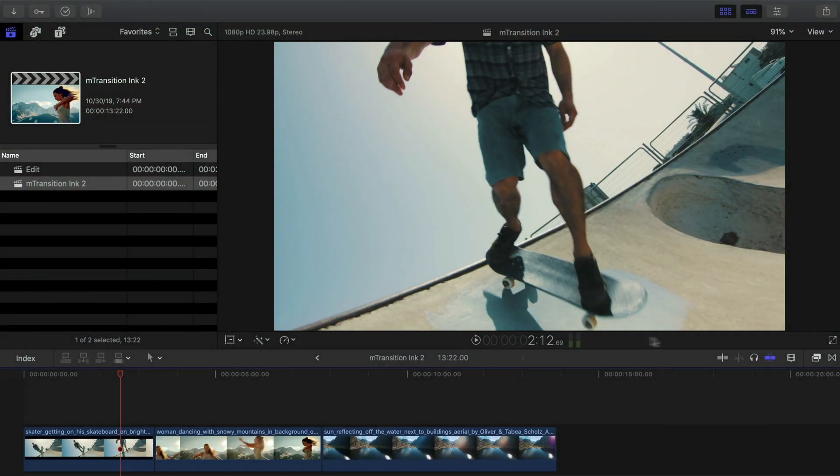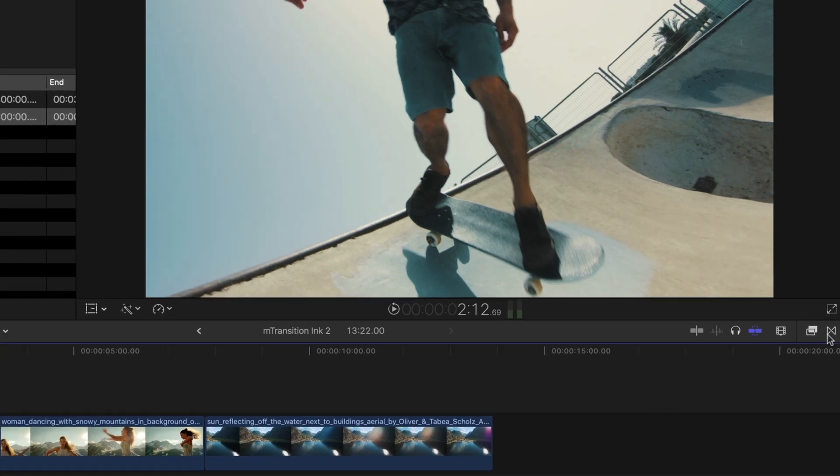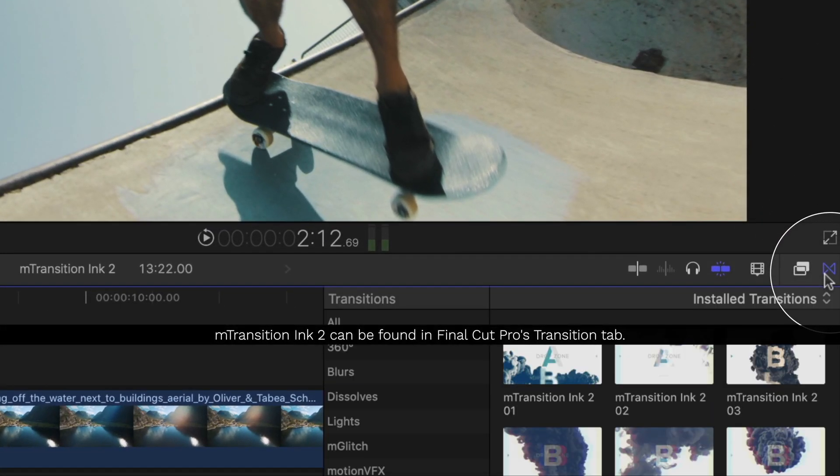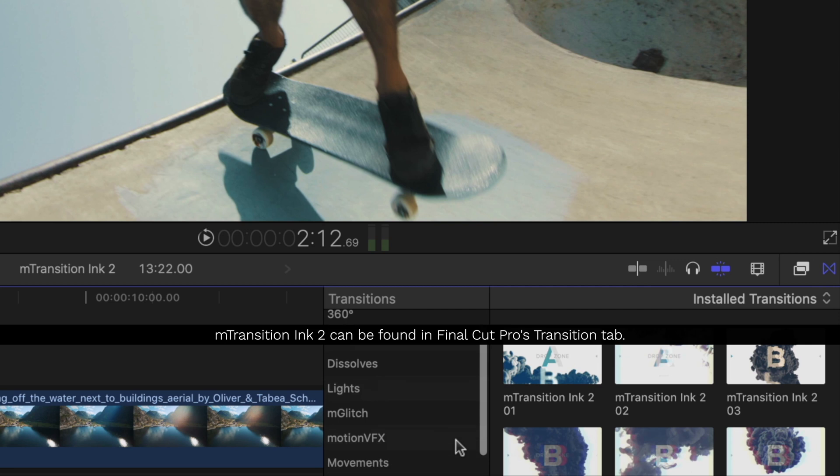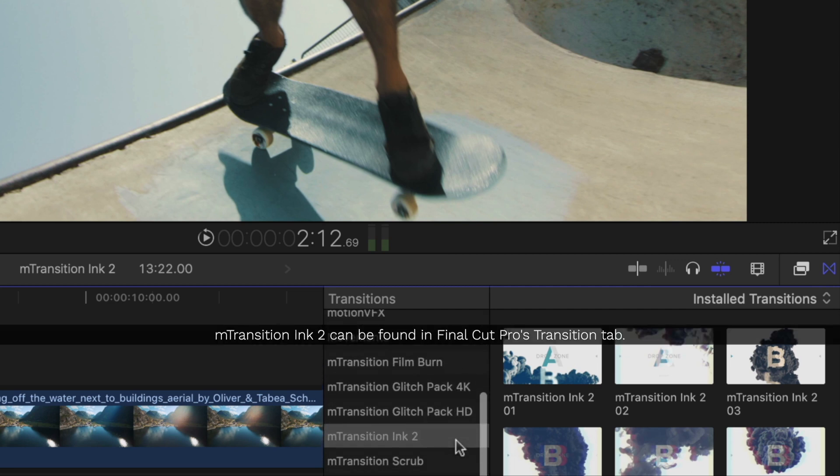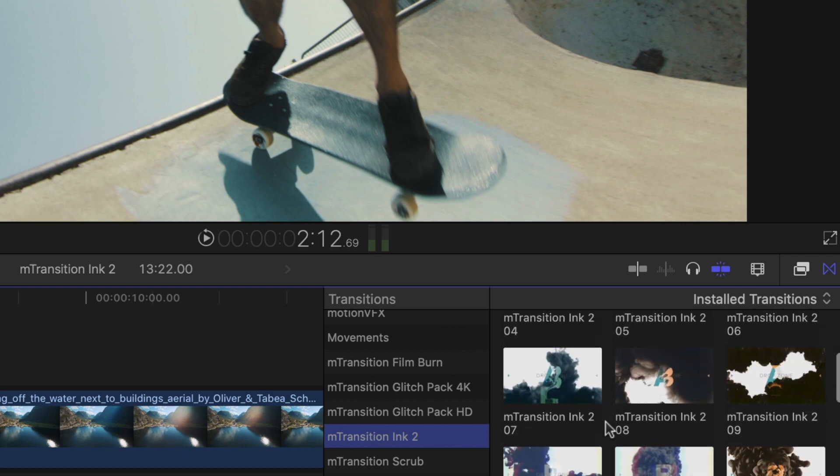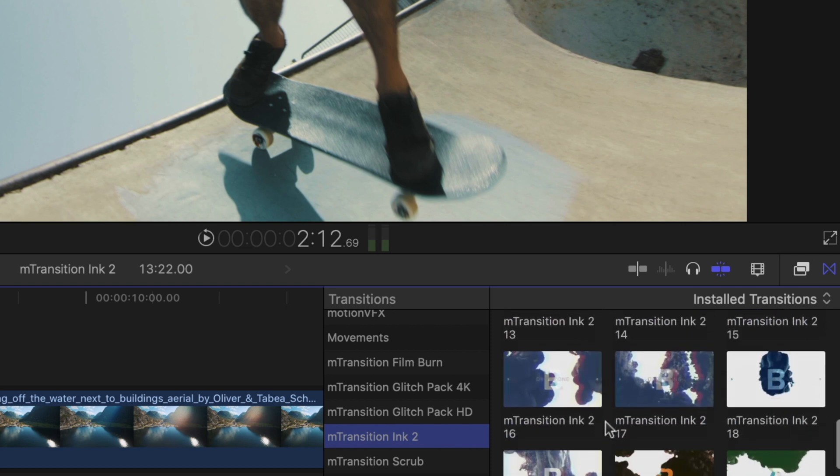After installation, you'll find the plugin in Final Cut Pro's transition tab. Then select M-Transition Ink 2. There's 30 flowing ink transitions to choose from.